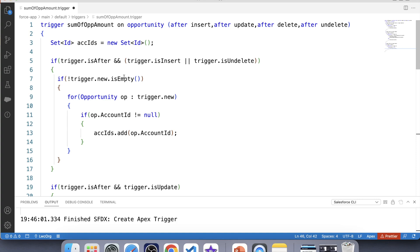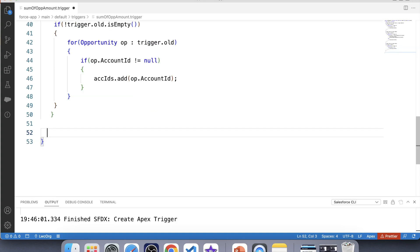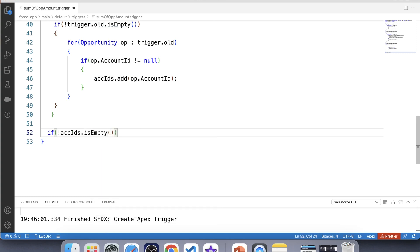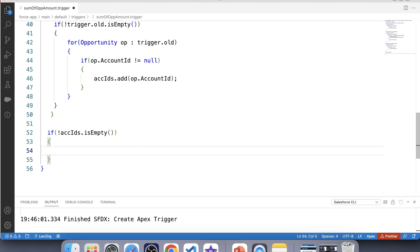Now we will write code to find the sum of amount, but it should be executed only when this set contains a value. So let's apply a null check over it. This is the main part of our trigger. The easiest way to find the sum of amount of all opportunities is by using aggregate functions. Aggregate functions are used to perform calculations like sum, min, max, and average on a set of values, and they return a single value.